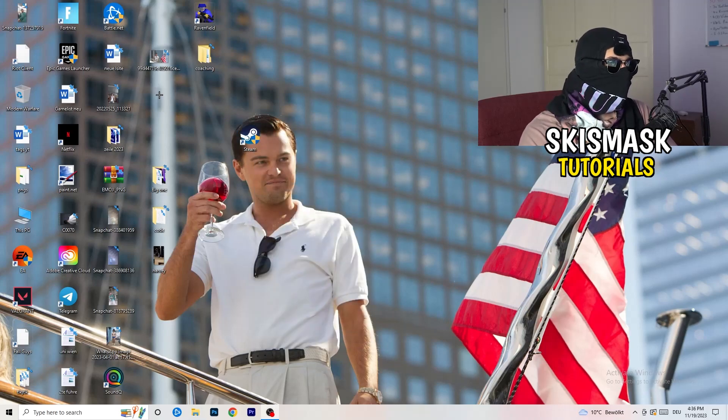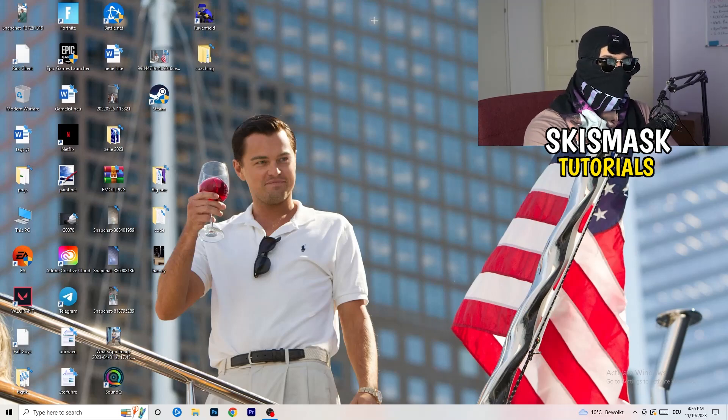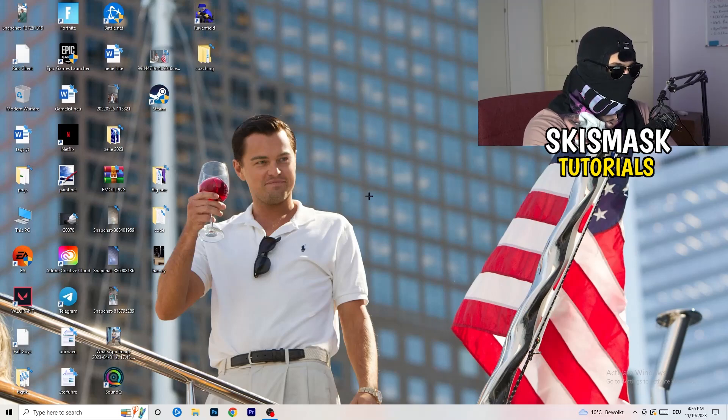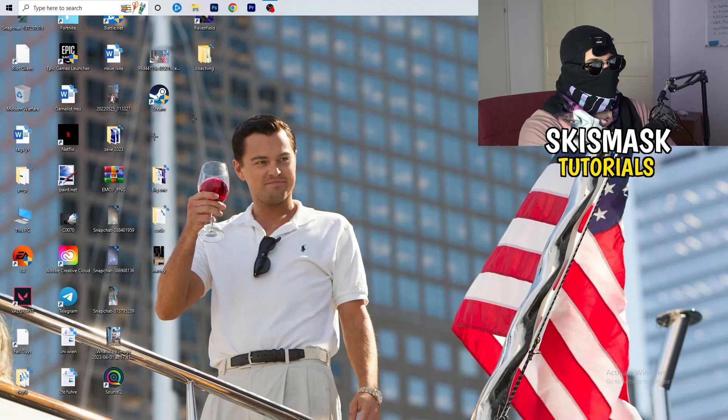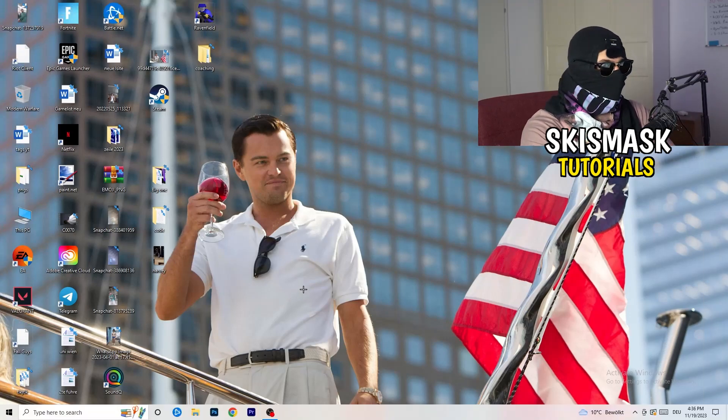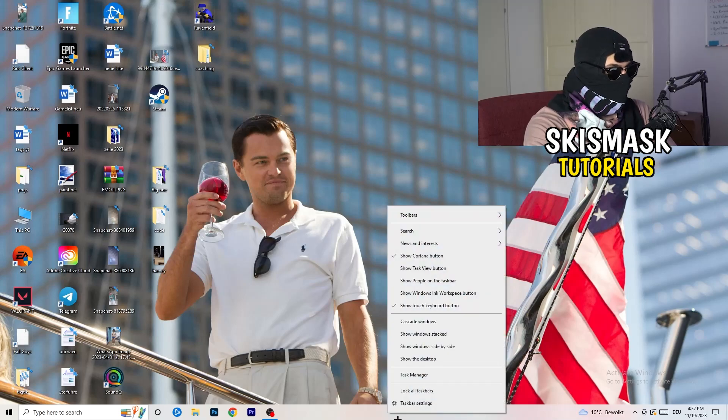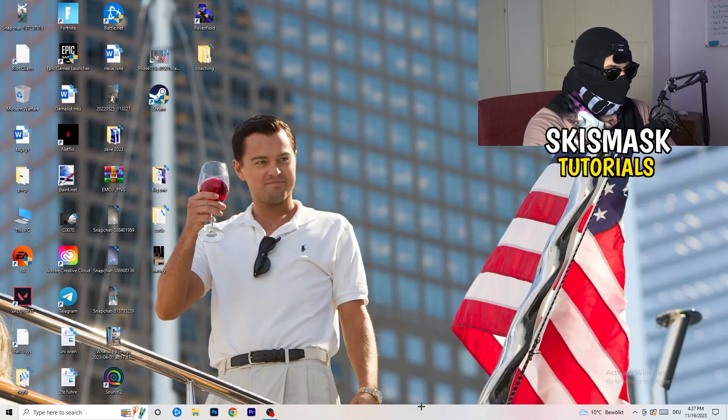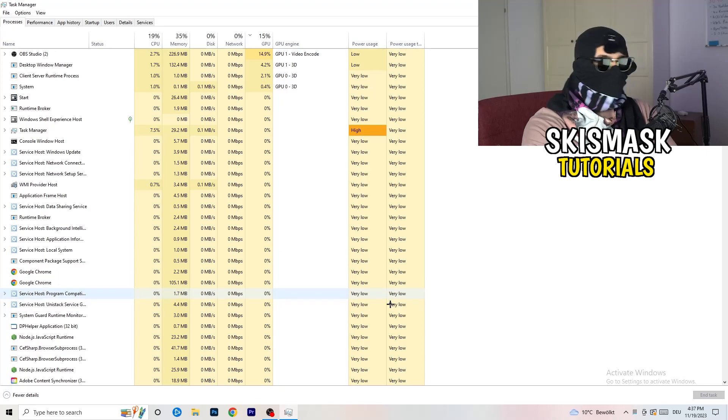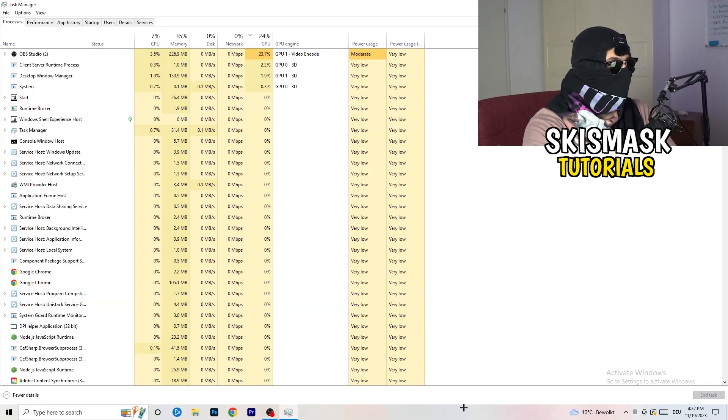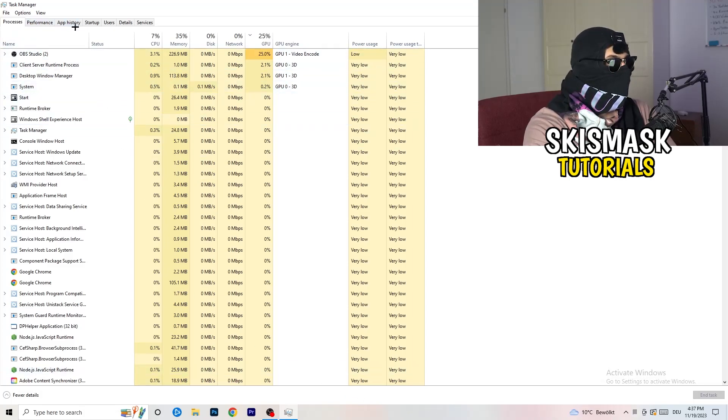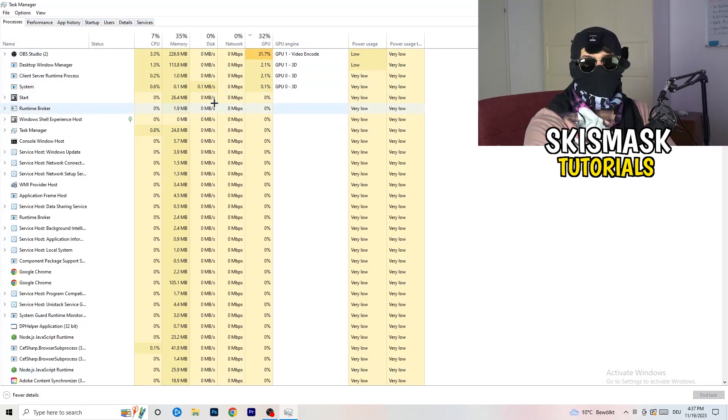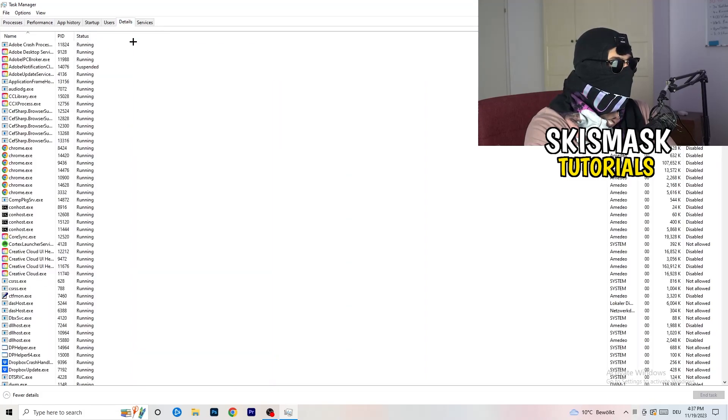So last thing you can do is go to the very bottom of your screen. My taskbar is on the bottom. Right click it. Task manager. As soon as this one pops up, you're going to go to the top left corner of your screen where you're seeing performance, app history, startup, users, details and services.